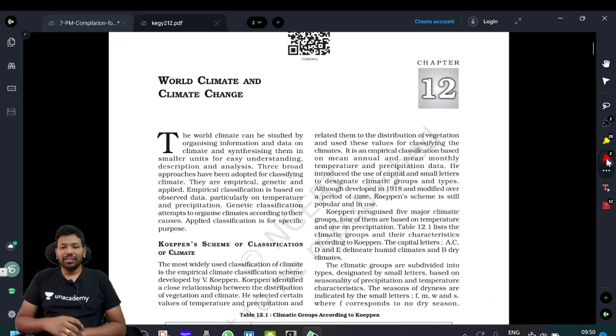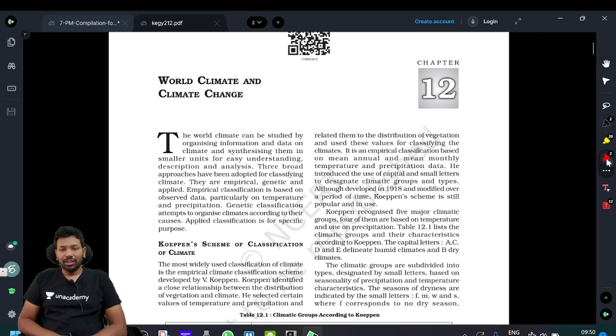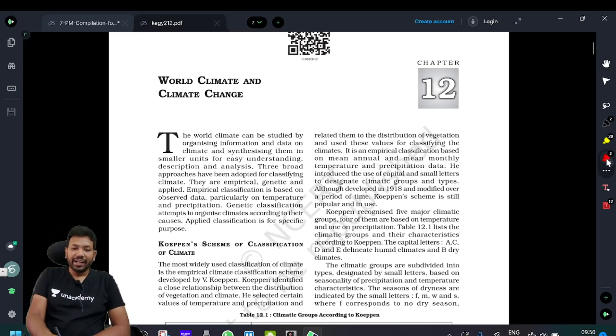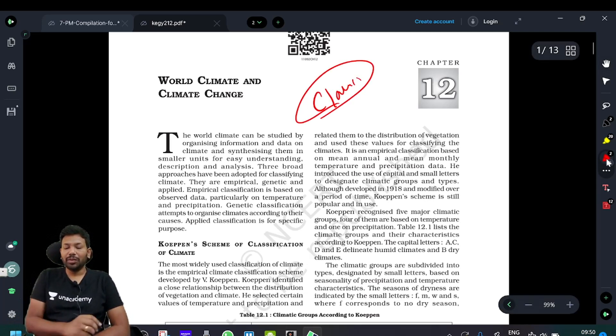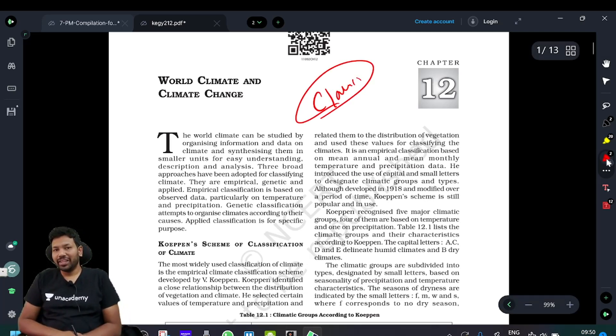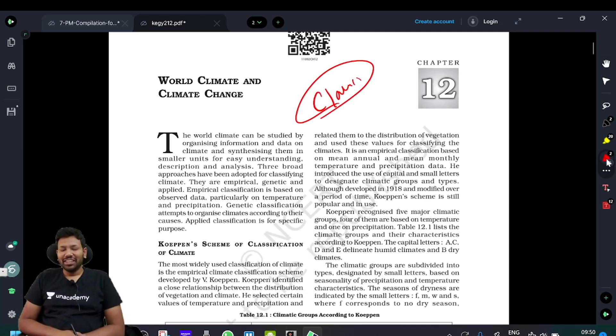Hi everyone, we have chapter number 12 — that is Class 11 NCERT. We are going to study this whole chapter. So, I'm going to do this video.